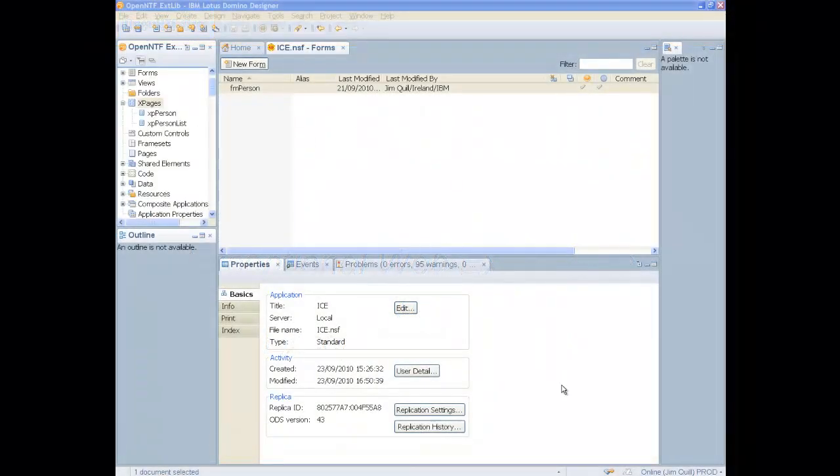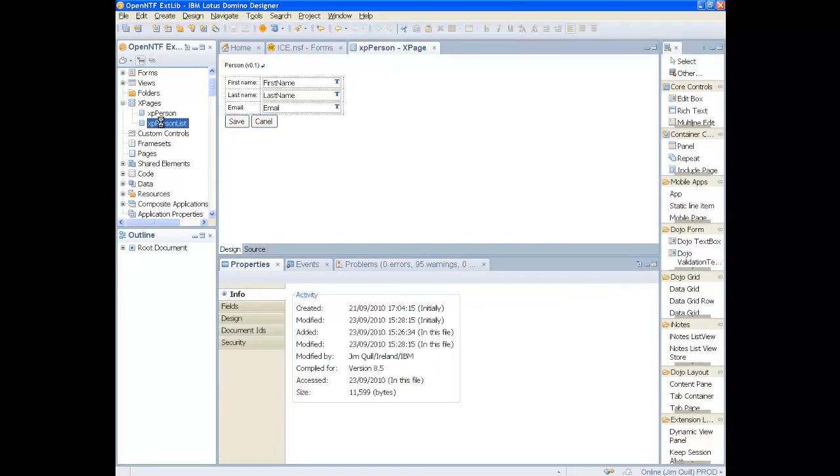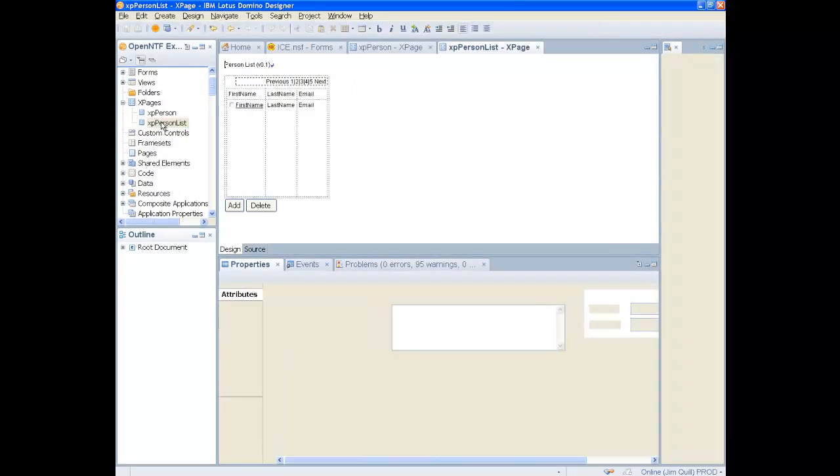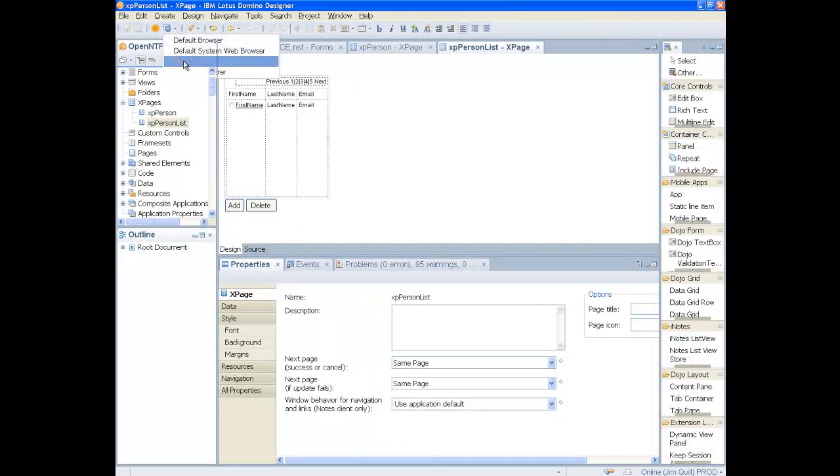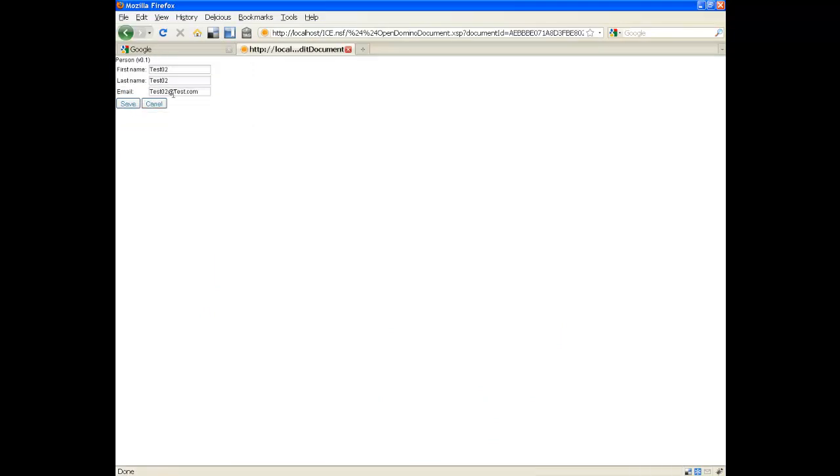So let's start with a very basic application. It contains a simple data entry form and another XPage that displays a view that contains all the documents. You can edit one of these documents from the view, but it opens up another XPage.